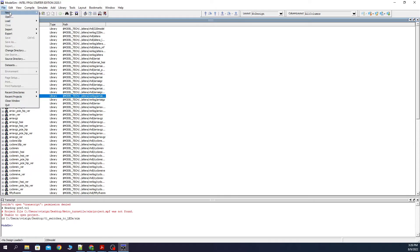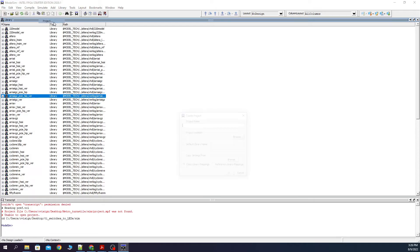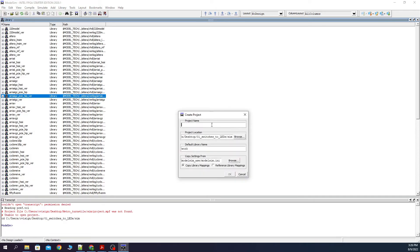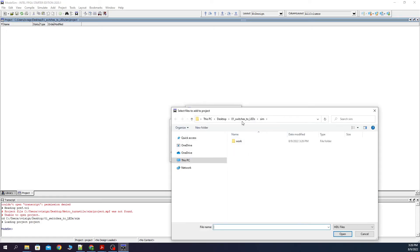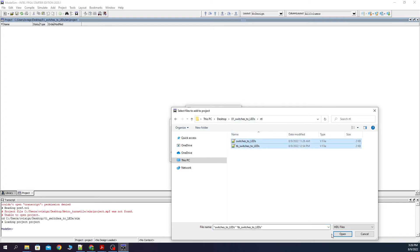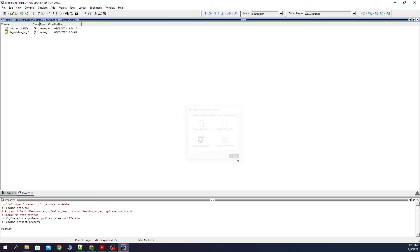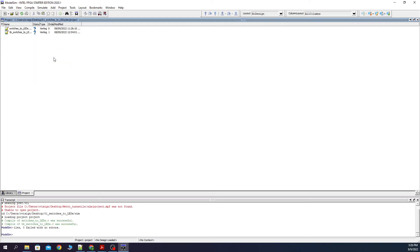Next we press File, New, Project. We simply type here 'project'. The project location is already set because we did the change folder step earlier, and we press OK. We press on add existing file, then Browse. Press here and go into the RTL folder. Select both and open. OK. Close. Now we compile the Verilog files. We see that the compile finished successfully.